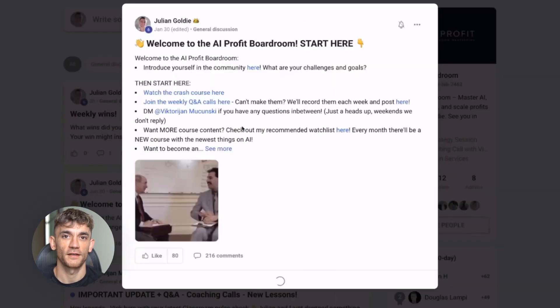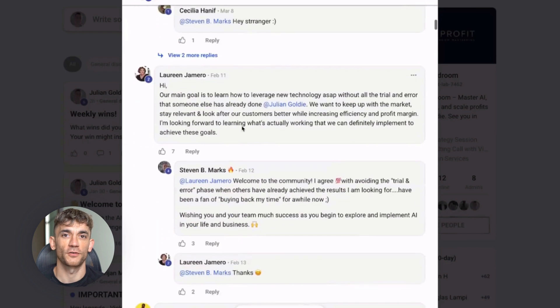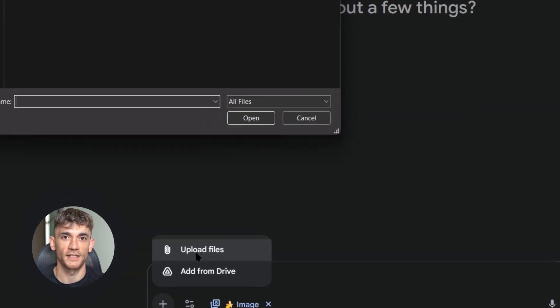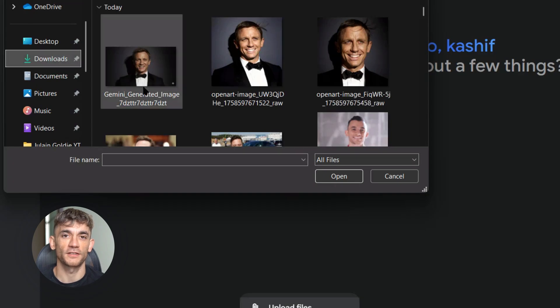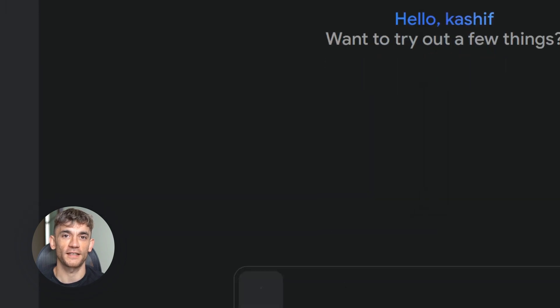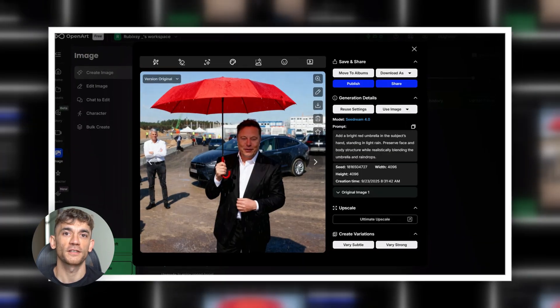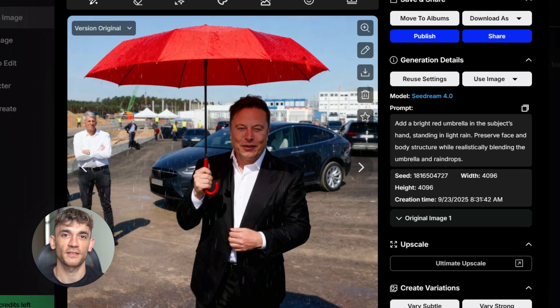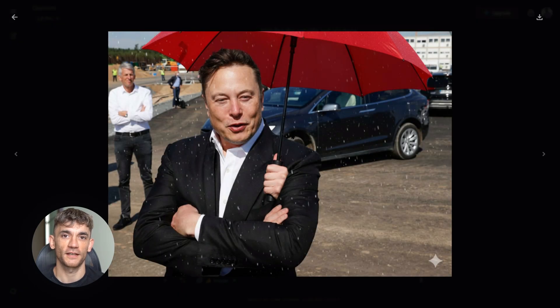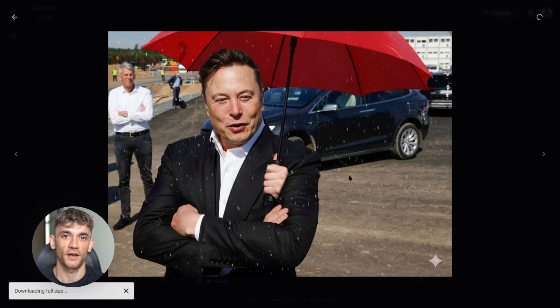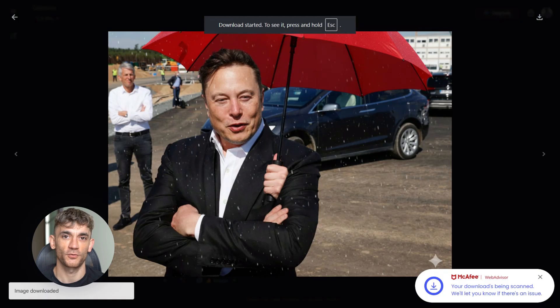Test two is where things got crazy. I wanted to see how well each model could add objects to a scene — not just paste something on top, but actually blend it naturally with proper lighting and shadows. The prompt was: 'Add a bright red umbrella in the subject's hand standing in light rain. Preserve face and body structure while realistically blending the umbrella, raindrops and reflections.' Seedream 4.0 absolutely crushed this test — the umbrella looked natural, the rain effects were realistic, the lighting was perfect. But Nano Banana? Total disaster. It created some weird third hand holding an umbrella, like the person suddenly grew an extra arm. It completely failed at basic object placement. Seedream 4.0 wins test two by a landslide.